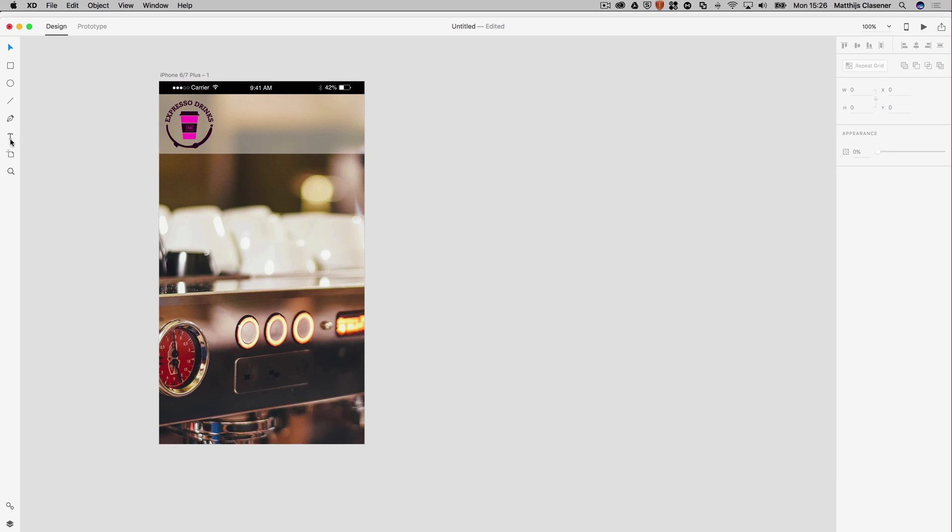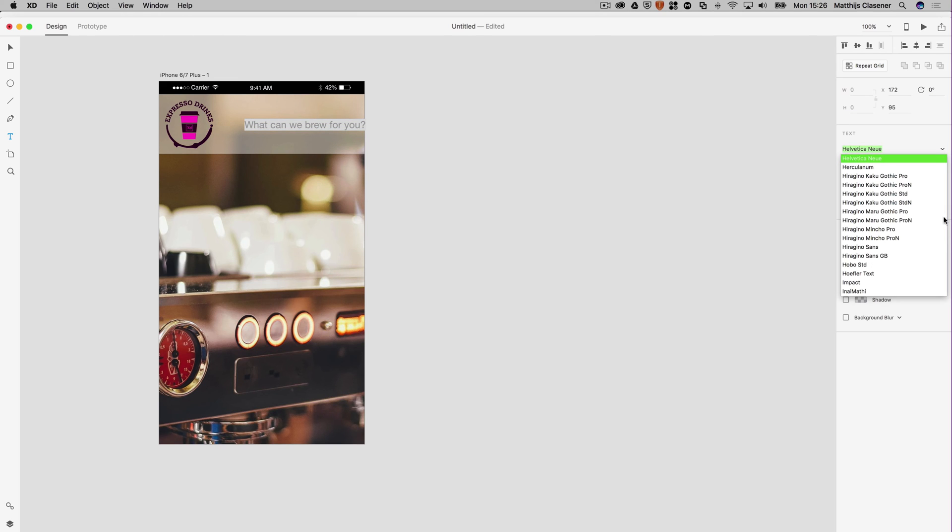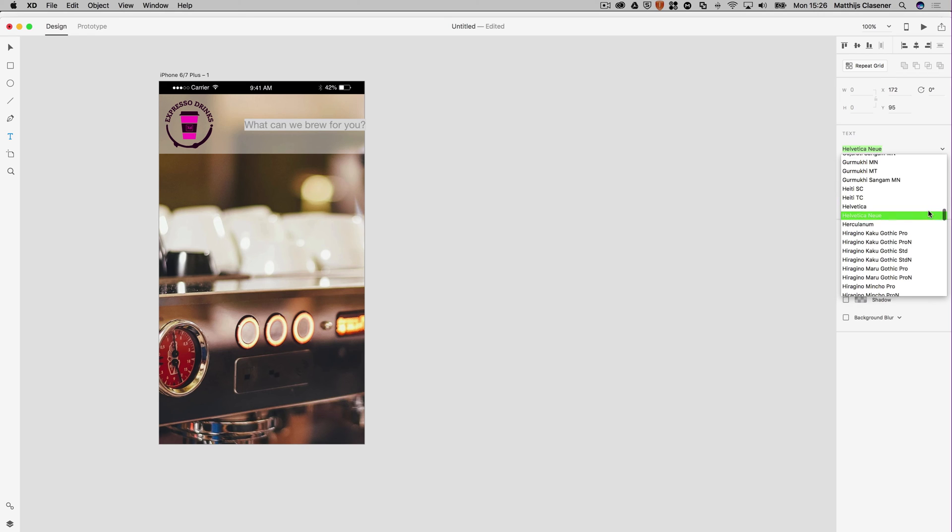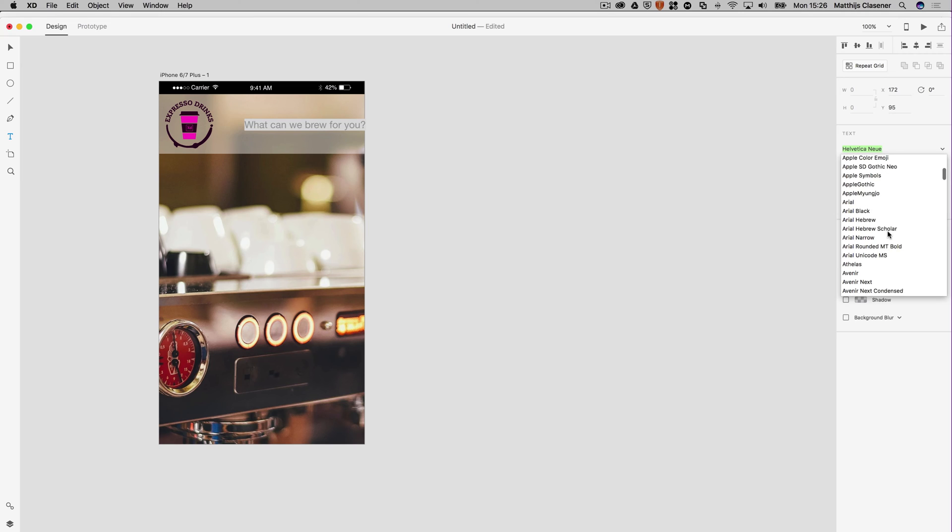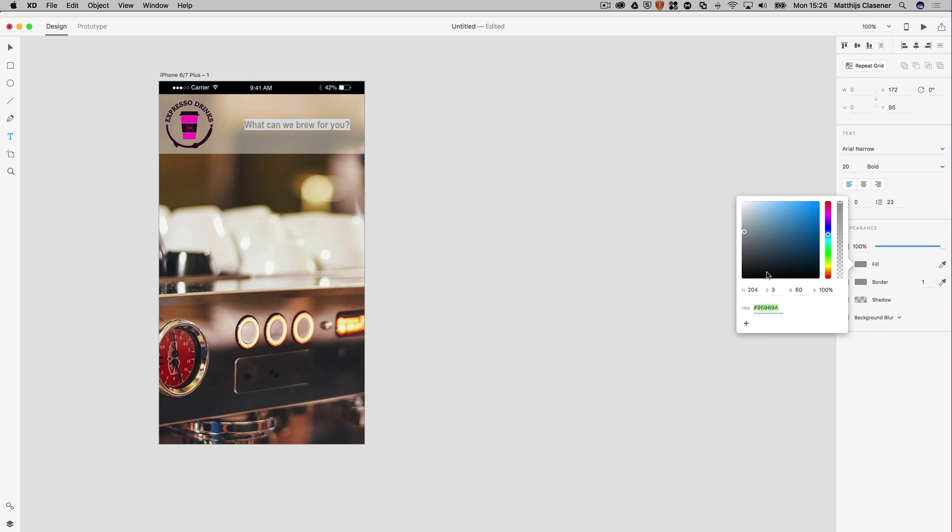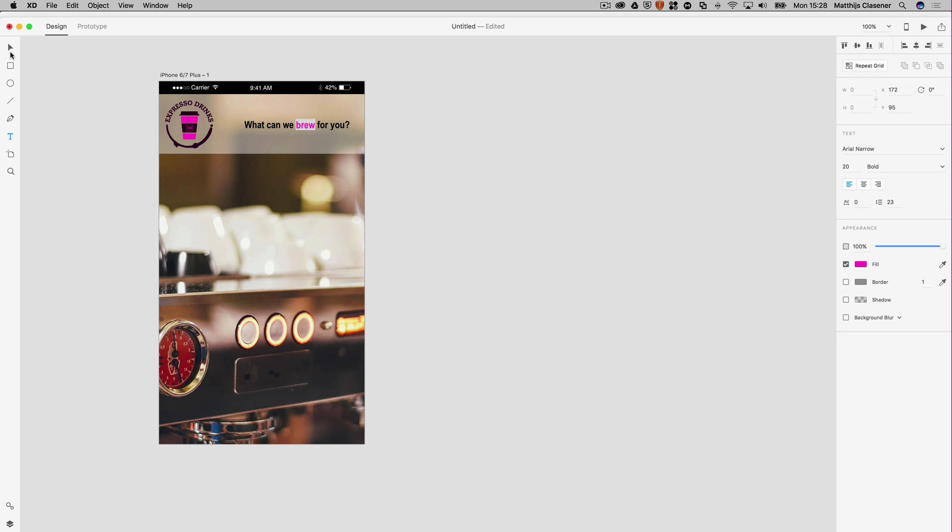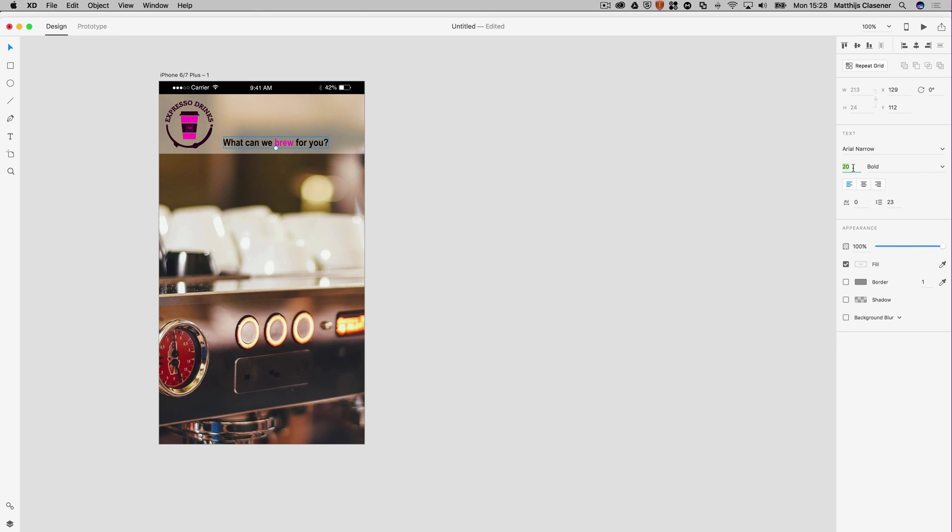Of course, we need some text in there to welcome people, so let's say "What can we brew for you?" Select all text and of course we can change it to whatever font we like. I'm going to go for the Arial, the bold one, and maybe I'd like it to be black text. Maybe a little word with other color - I'd like to use the color picker as well to select the color from the logo. This is basically what I'd like.